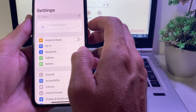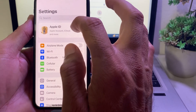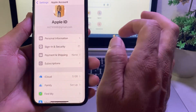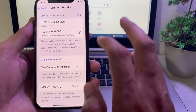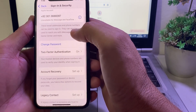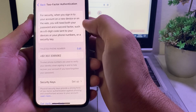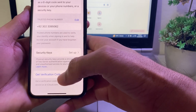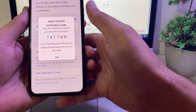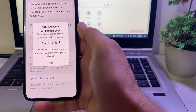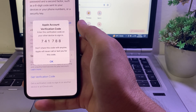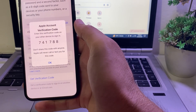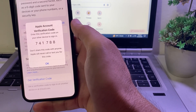Open Settings again. Tap on your profile at the top, then tap on Sign In and Security. Scroll up and tap on Two-Factor Authentication. Scroll up again and you will see the option to Get Verification Code — tap on it. Here you can see the Apple ID two-factor authentication code, available without an app, without a number, and without email. You can use this code to sign in to your Apple ID anywhere.